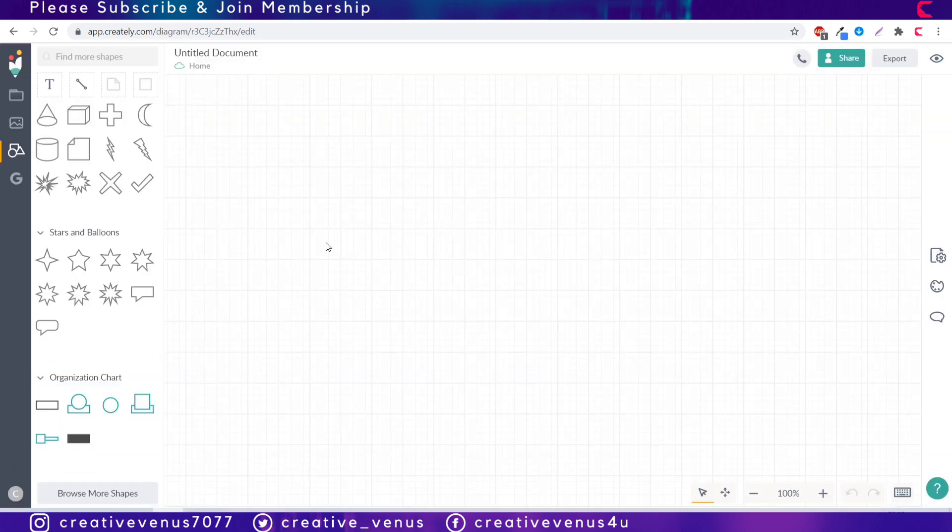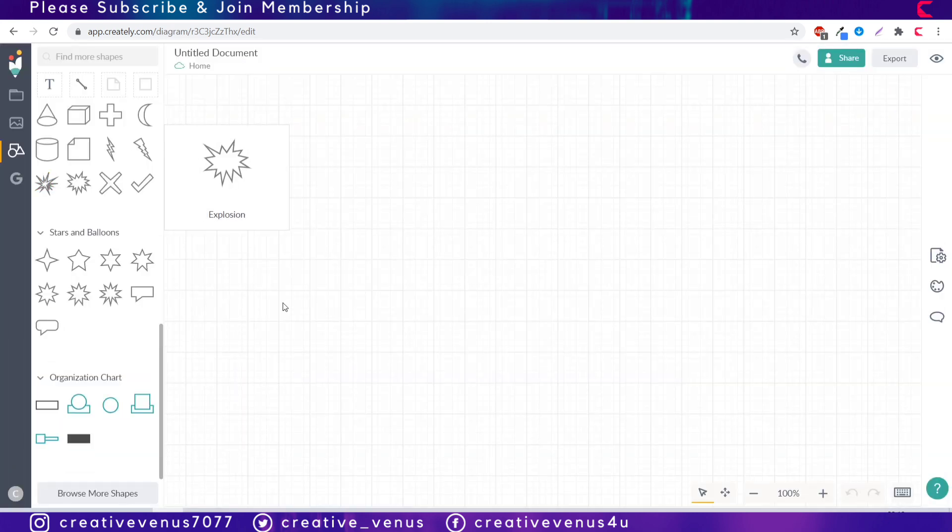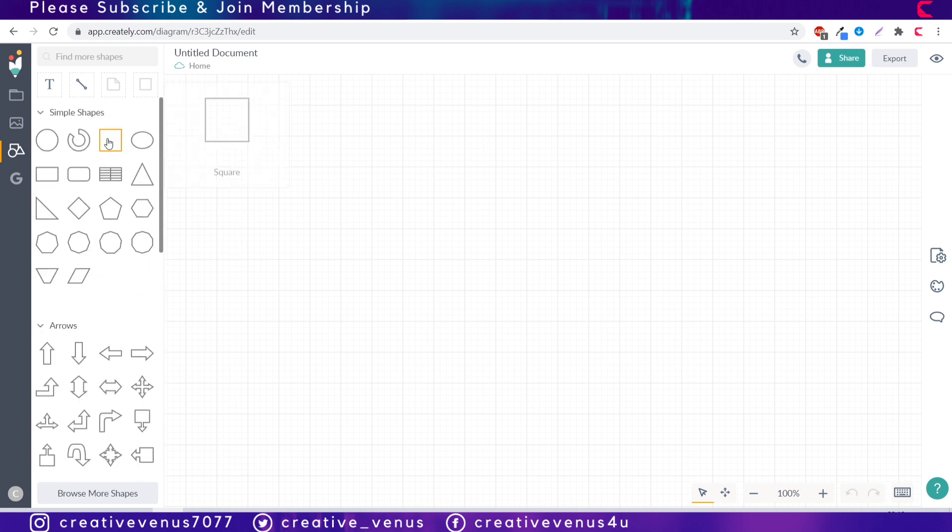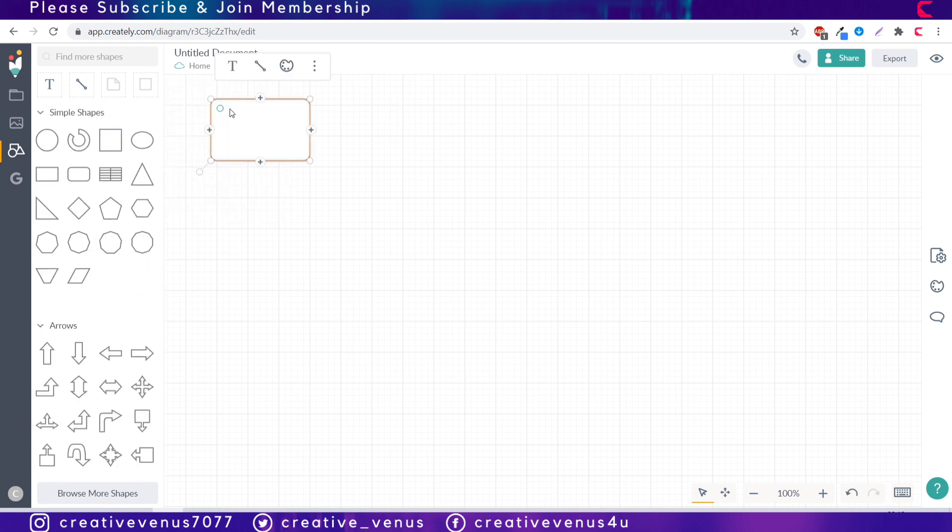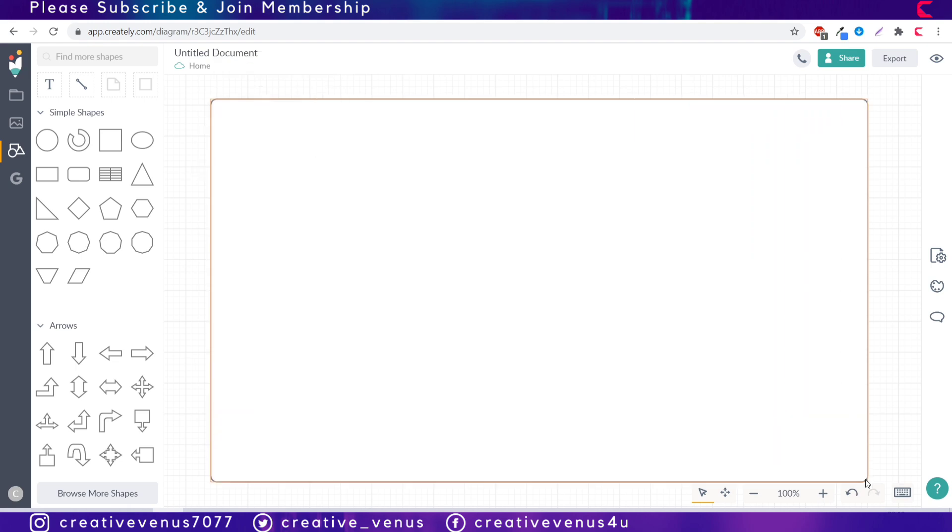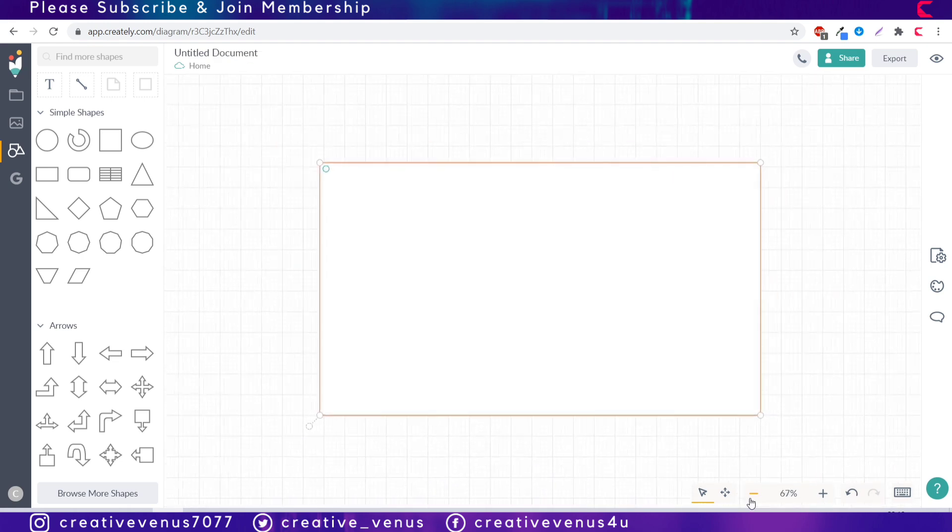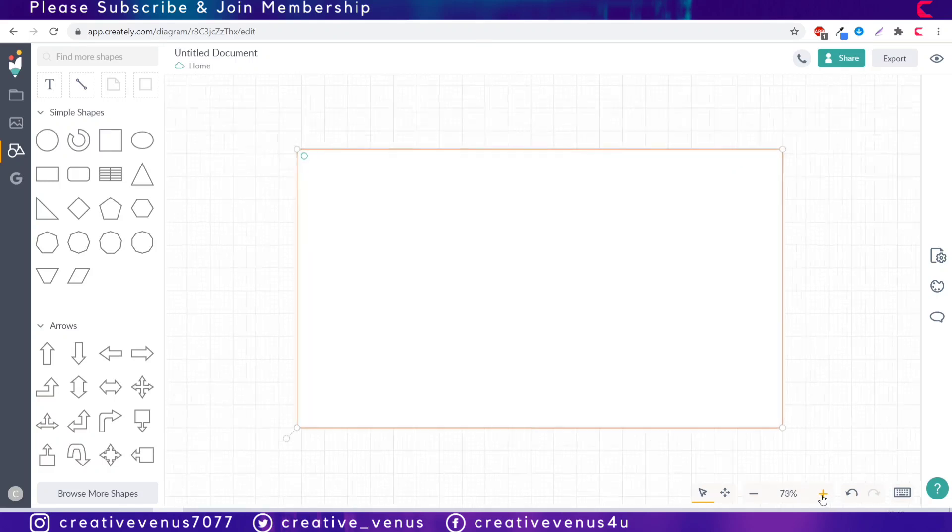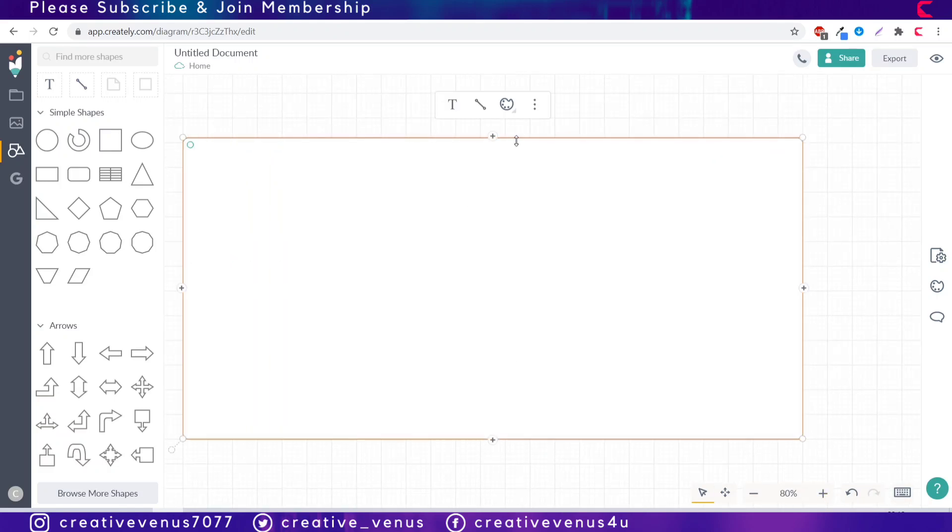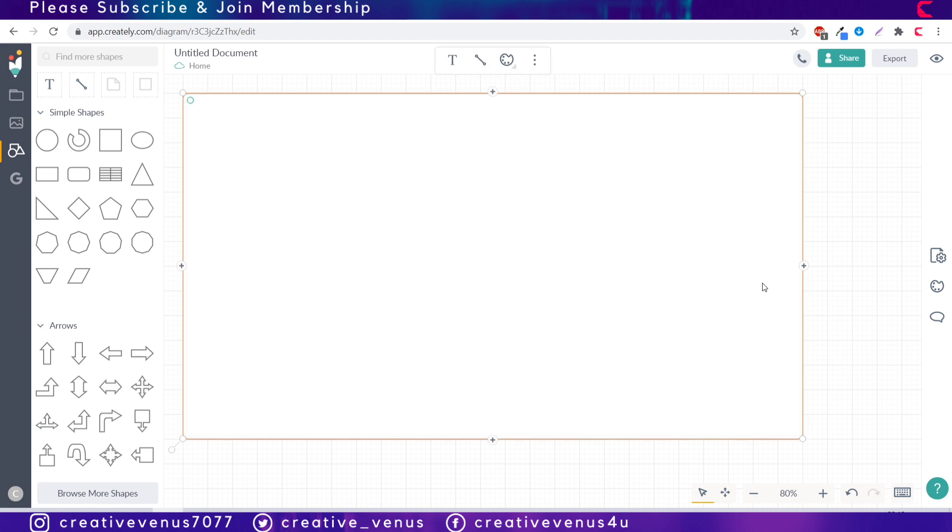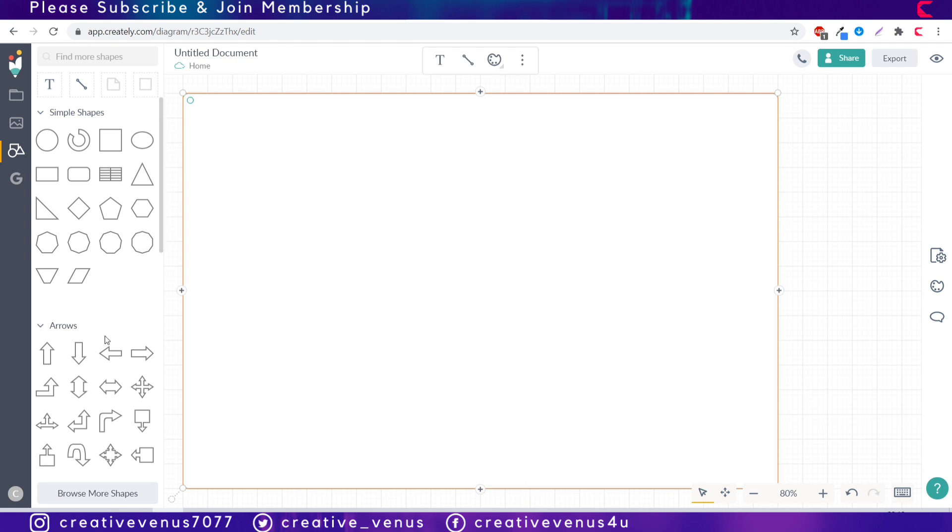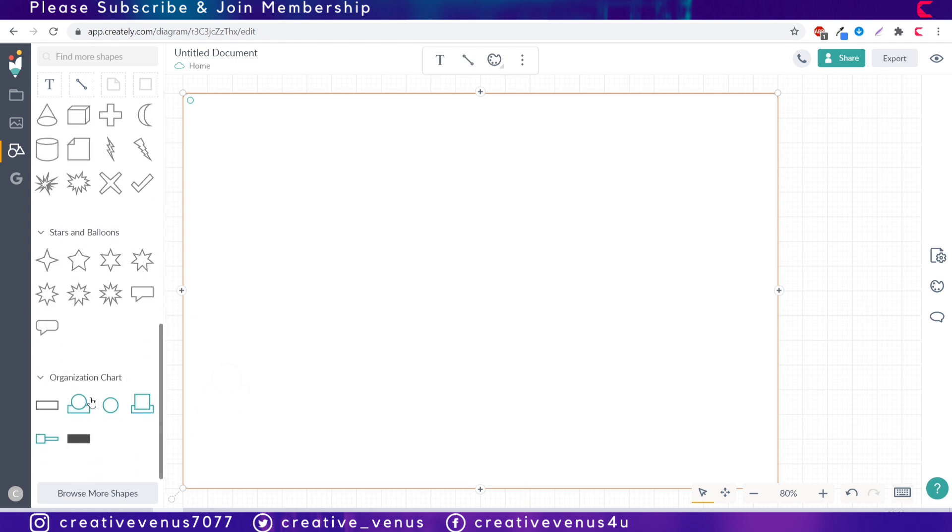You can see here the shapes are appearing in this panel. Then insert this rounded rectangle as we have to create the background first. You can expand it from the sides with the help of your mouse by selecting it from the left, right, top and bottom.